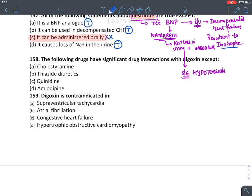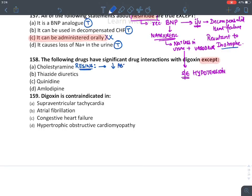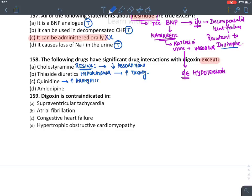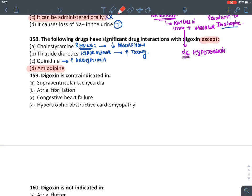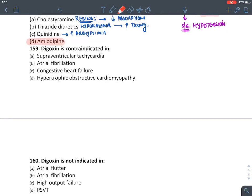Drug interactions with digoxin: cholestyramine is a bile acid binding resin — since digoxin is also secreted in bile, cholestyramine reduces digoxin absorption. Thiazide and loop diuretics cause hypokalemia, which increases digoxin toxicity. Quinidine is an antiarrhythmic that can precipitate arrhythmias due to digoxin. Amlodipine has no significant action on the heart and has virtually no drug interaction with digoxin — it is a very safe drug.